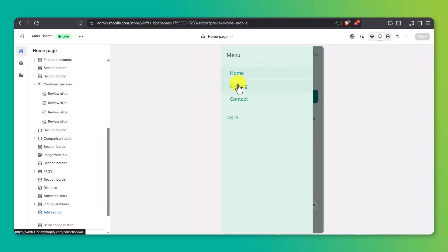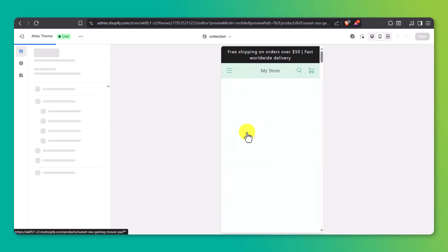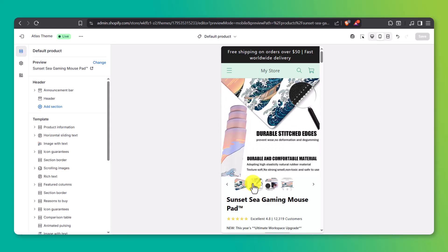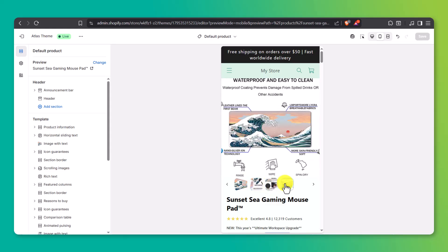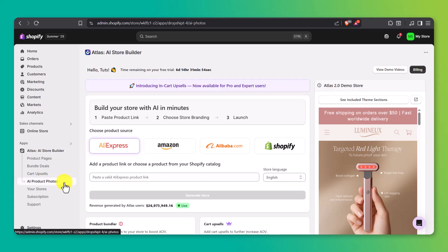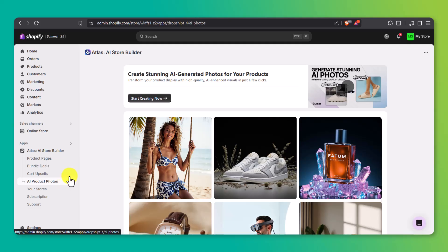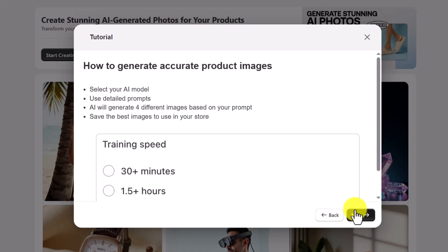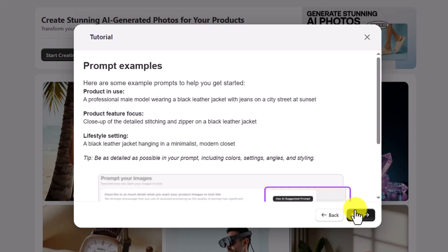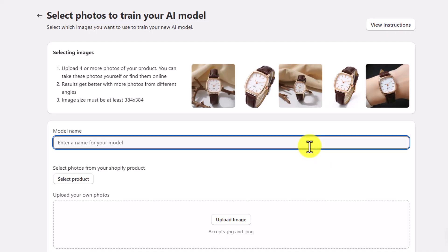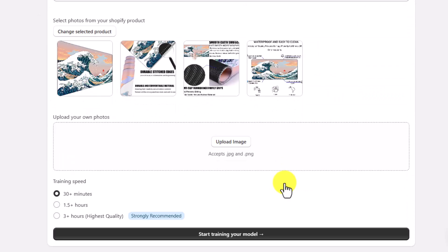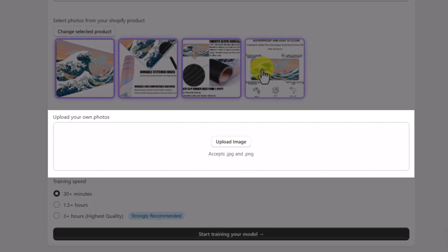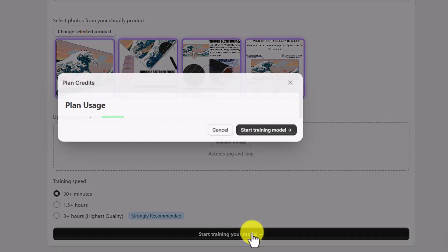The default photos from Amazon are okay, but they often look generic or inconsistent. That's where Atlas's AI product photo tool comes in. Back in your Shopify dashboard, click on AI product photos under the Atlas app. Click on start creating now and you'll be shown a few training guidelines. Make sure to read through them. They're important if you want the best results. Once you're ready, give your model a name. Then either select existing product photos from your Shopify store or upload new ones right here. After that, you'll choose a training speed. The 30-minute option is fine for most cases, but if you want sharper, more detailed results, the 3-hour training gives noticeably better output.